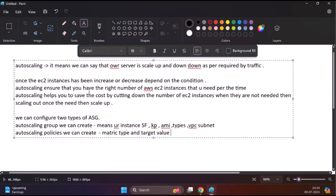Auto-scaling is also cost efficient. By automatically reducing the number of instances when demand is low, auto-scaling helps save costs. When demand increases, additional instances are launched to maintain performance.